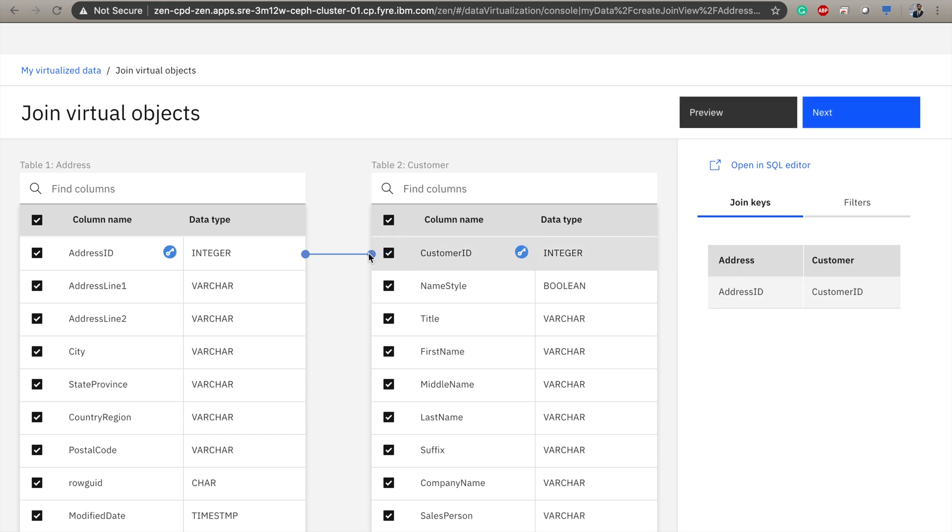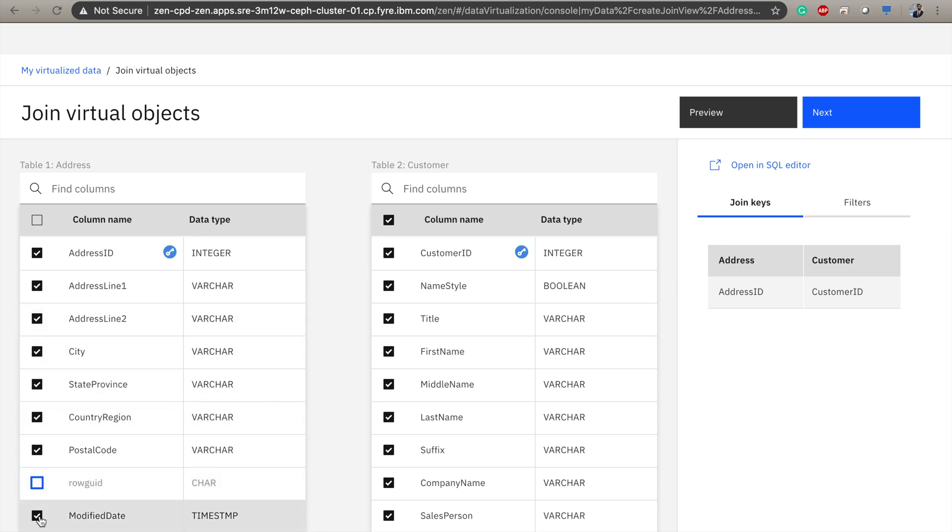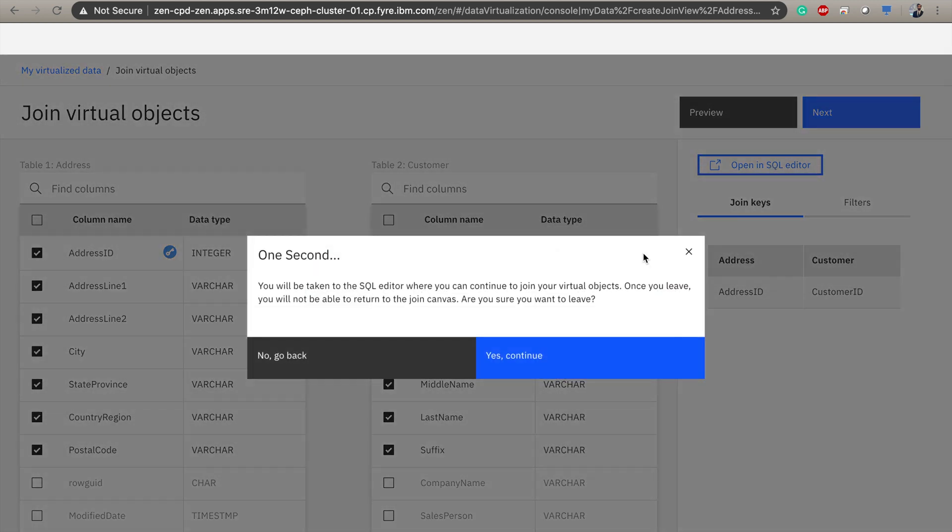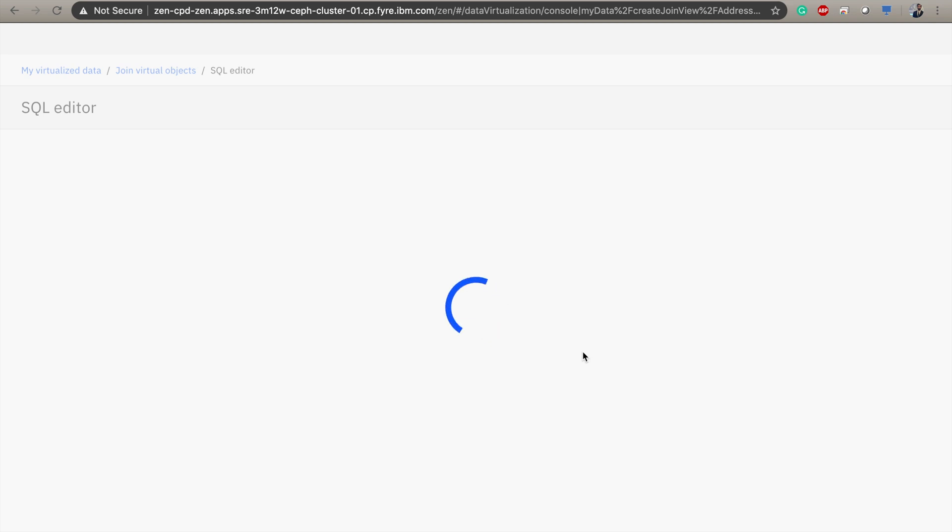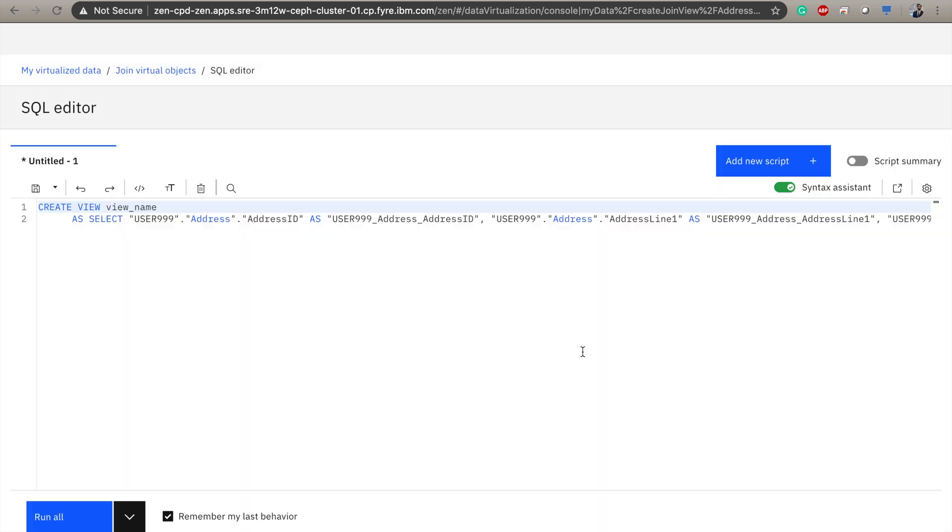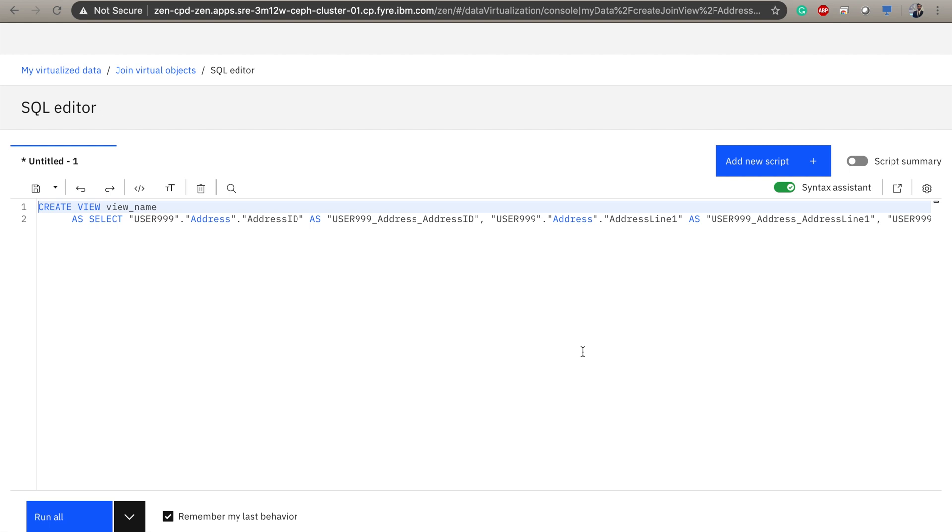So I'm going to join them on customer ID and address ID. And I'm actually going to deselect some of these fields as they won't be necessary in our project. Another point to note here, we also have a full SQL editor built in. So for those users who want to be able to define their own custom SQL query, they can do so here in the SQL editor. And on the other hand, those users who do not have those skills can simply use the point-and-click interface to construct their query. So we'll go back to the join virtual objects pane and click next.